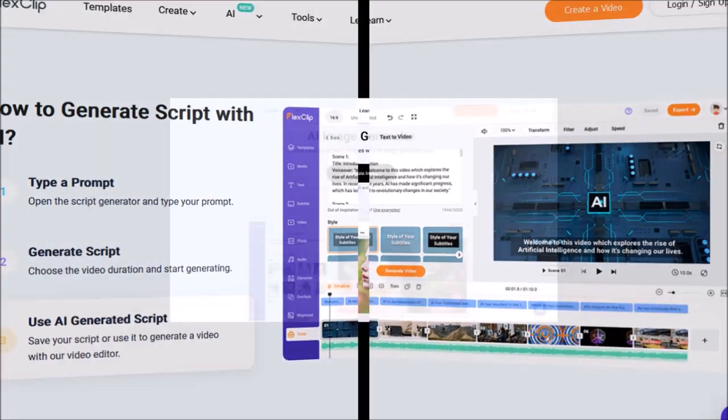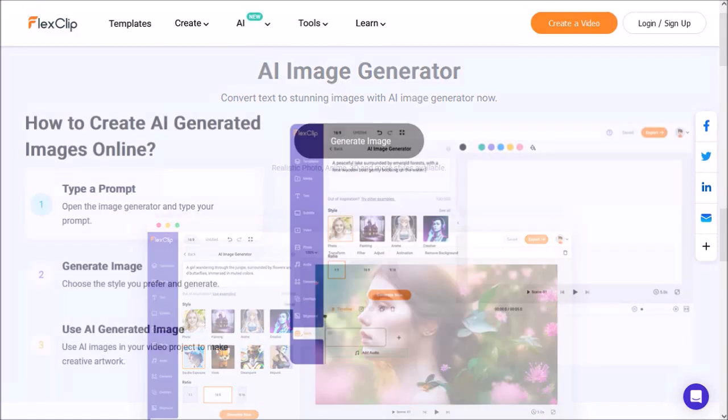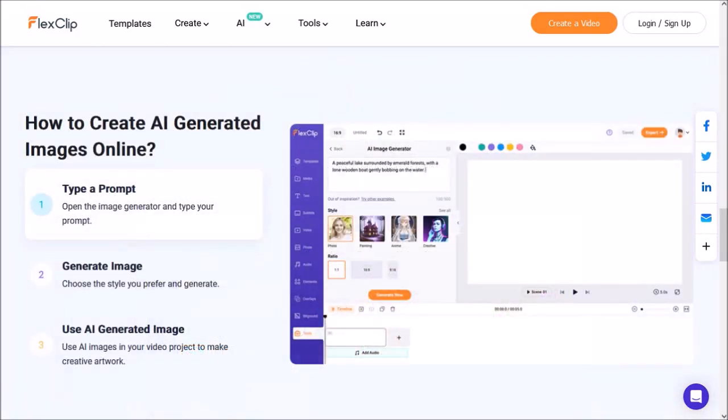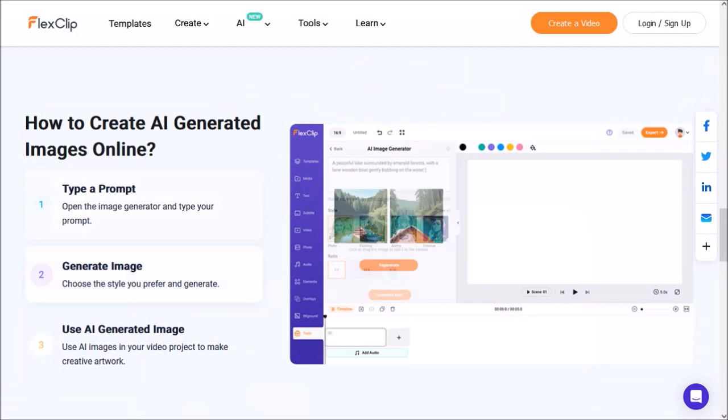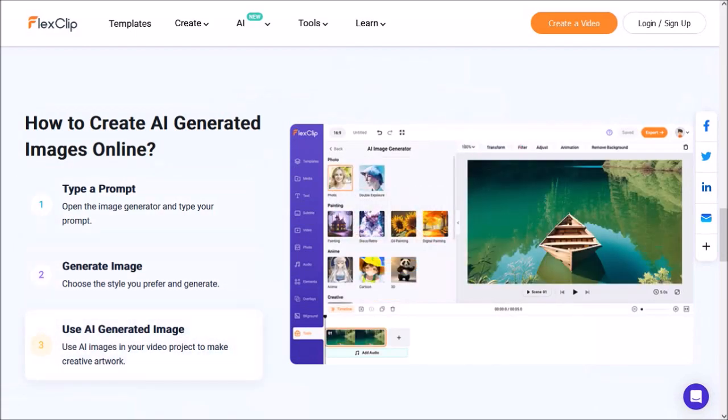The third feature is AI image generator, in which you type a prompt to describe the image and choose a style, generate the image, and then use the AI generated image in your video, or you can even download it.